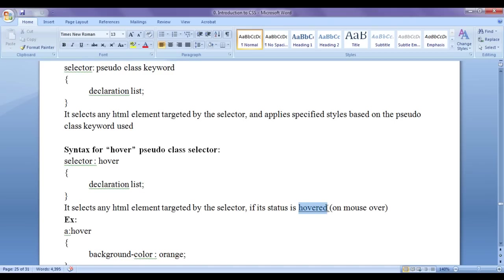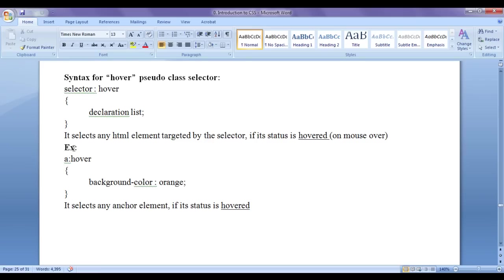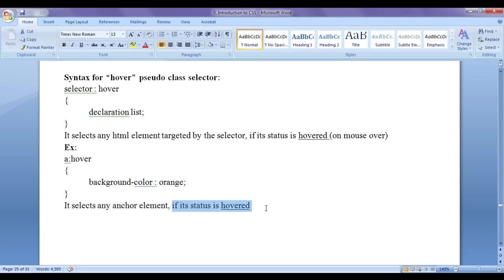Hover state means on mouse over. An example is anchor colon hover. So a is a tag selector. In flower bracket, we have written background color orange. It selects any anchor element. If its status is hover state, then it applies the background color orange to it.